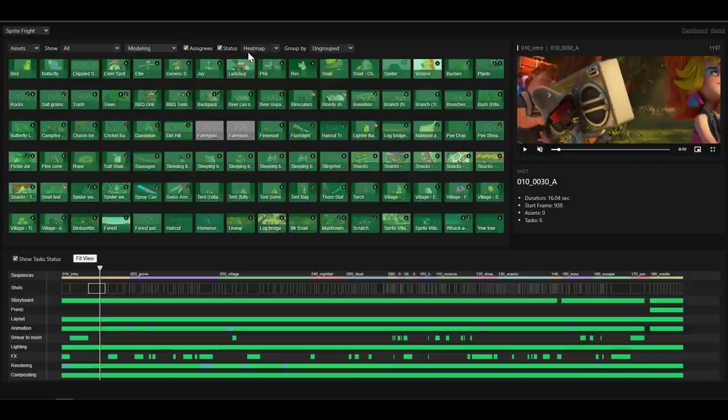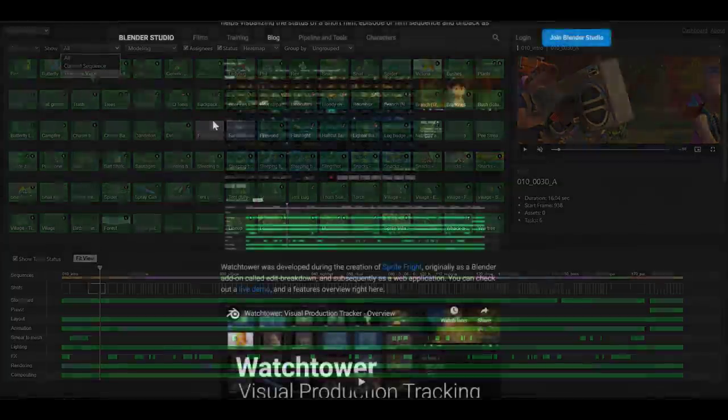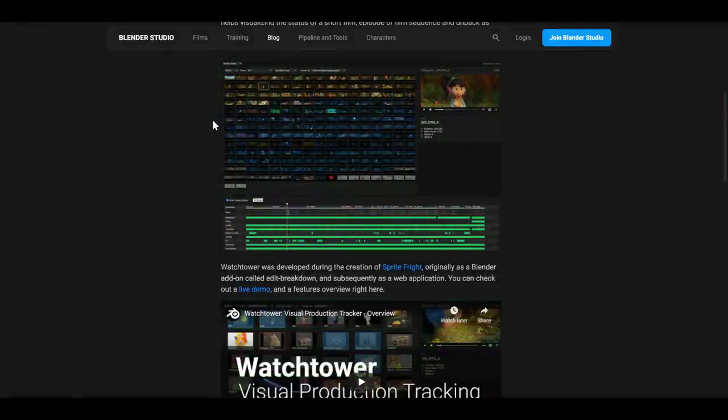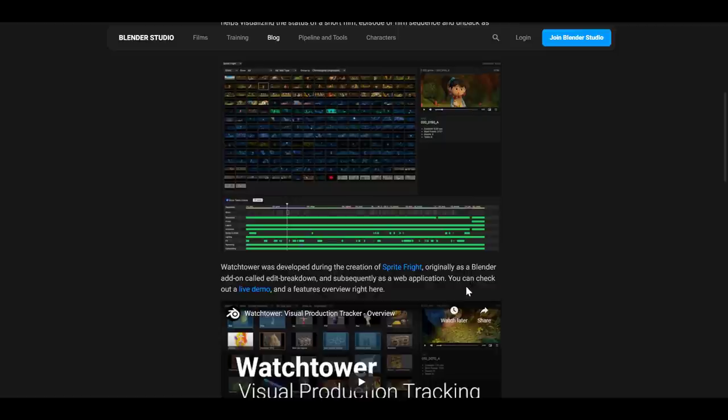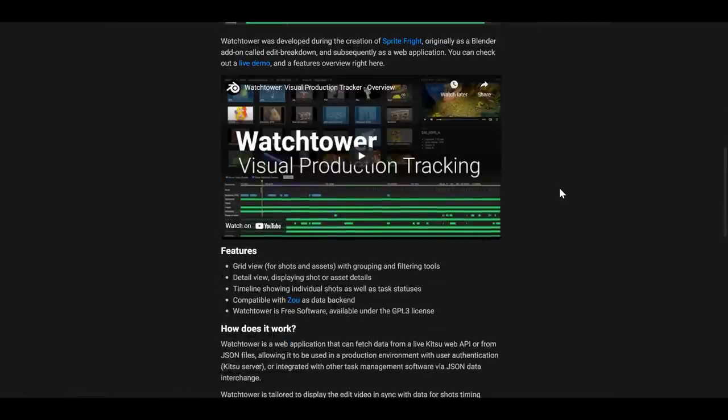So the folks at Blender Studio, they've made this tool and initially they made this as an add-on called Edit Breakdown. And subsequently they moved this over to the web and you can check out the live demo which we're going to take a look at pretty soon. Now this was developed during the creation of Sprite Fright which is the most recent movie from the folks at Blender Studio.